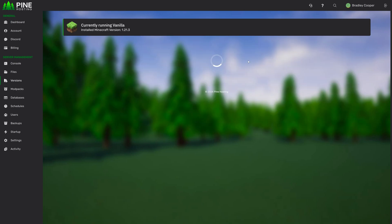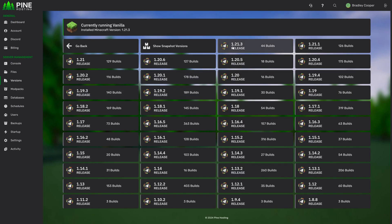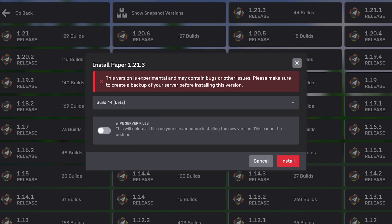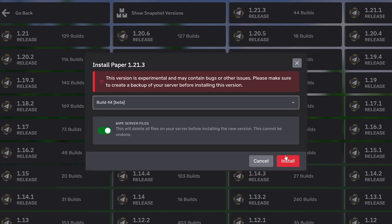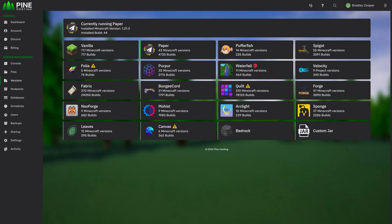So for example let's install paper. We'll do the latest version of paper. We'll wipe files. You can obviously select all your builds over here. Install that and then there we go. We're running paper now. The actual install is done instantly by swapping out the server jar.